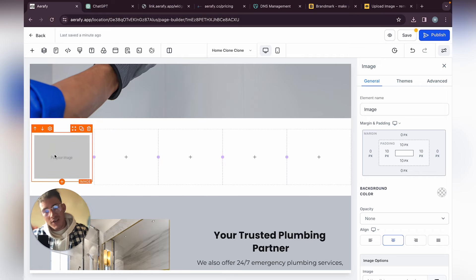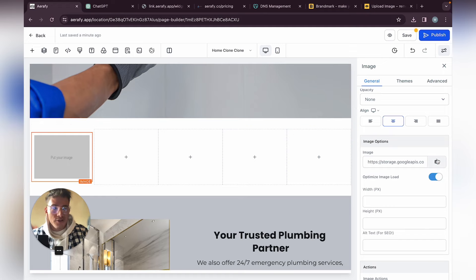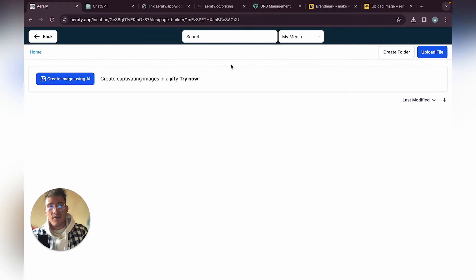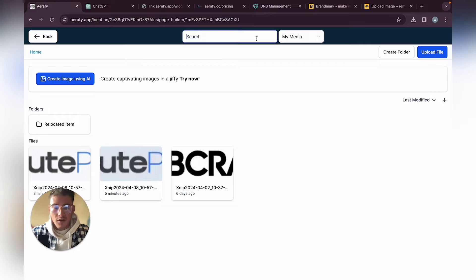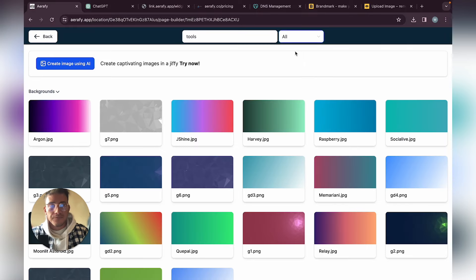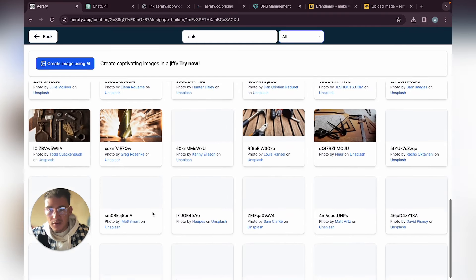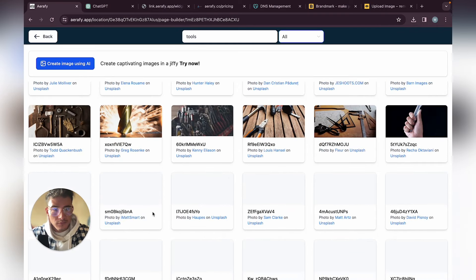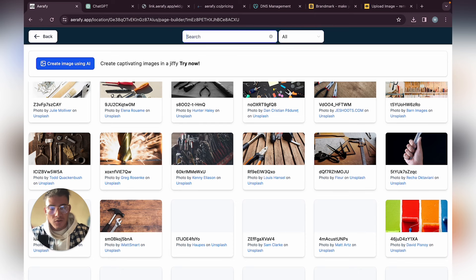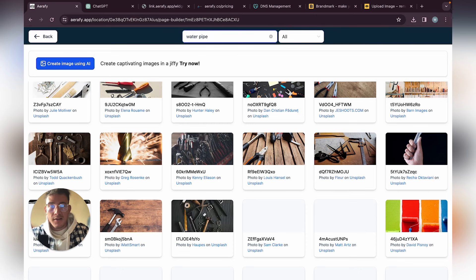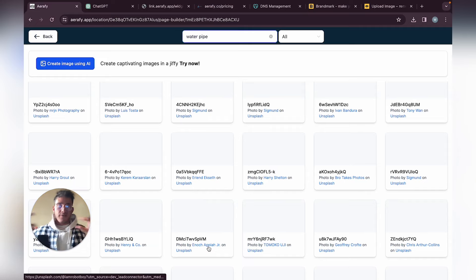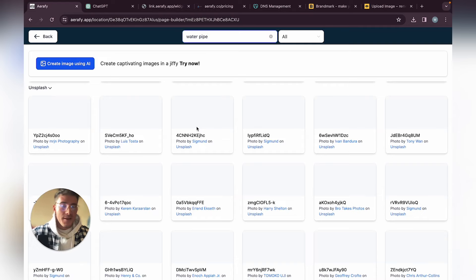Inside a row you can add different elements — headings, buttons, images, videos, FAQs, countdowns, and lots more. It's fairly simple. Let's go for Image and upload your image. For plumbing, search for tools, water pipes, or similar — I'd add certificates or something like that to increase trust for your clients.